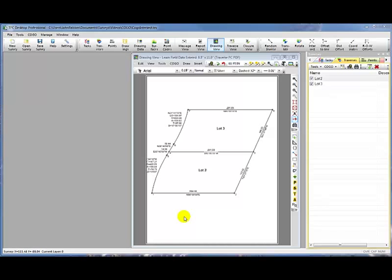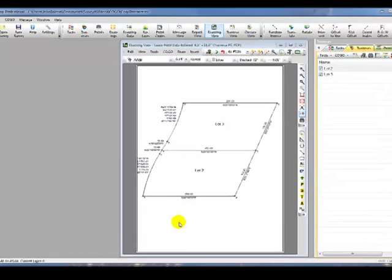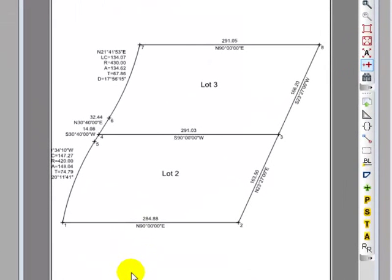Welcome to the TPC Desktop video series on using COGO. In this video, we'll learn about creating intersections in Traverse BC.